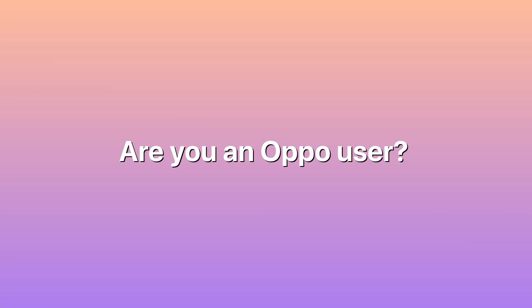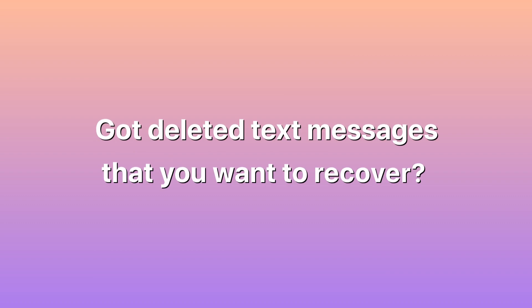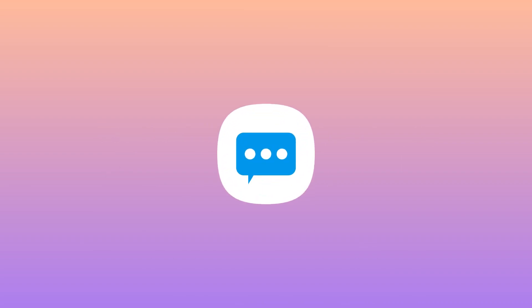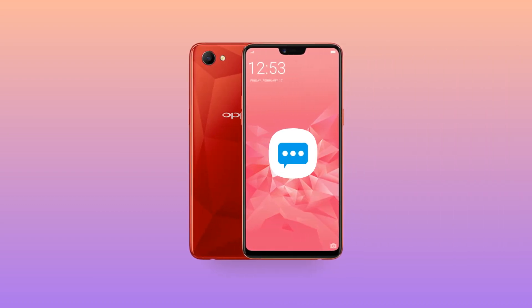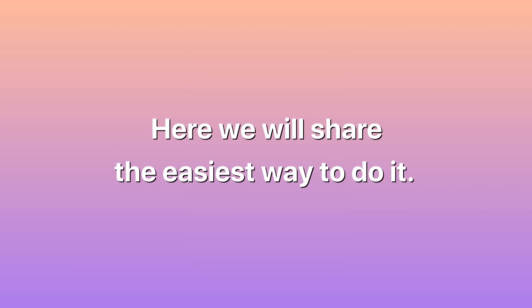Are you an Oppo user who deleted text messages that you want to recover? Well then this is for you. There are instances that we tend to accidentally delete some of our important data like text messages. Usually we wonder if there is a possible way to recover those deleted text messages from Oppo.